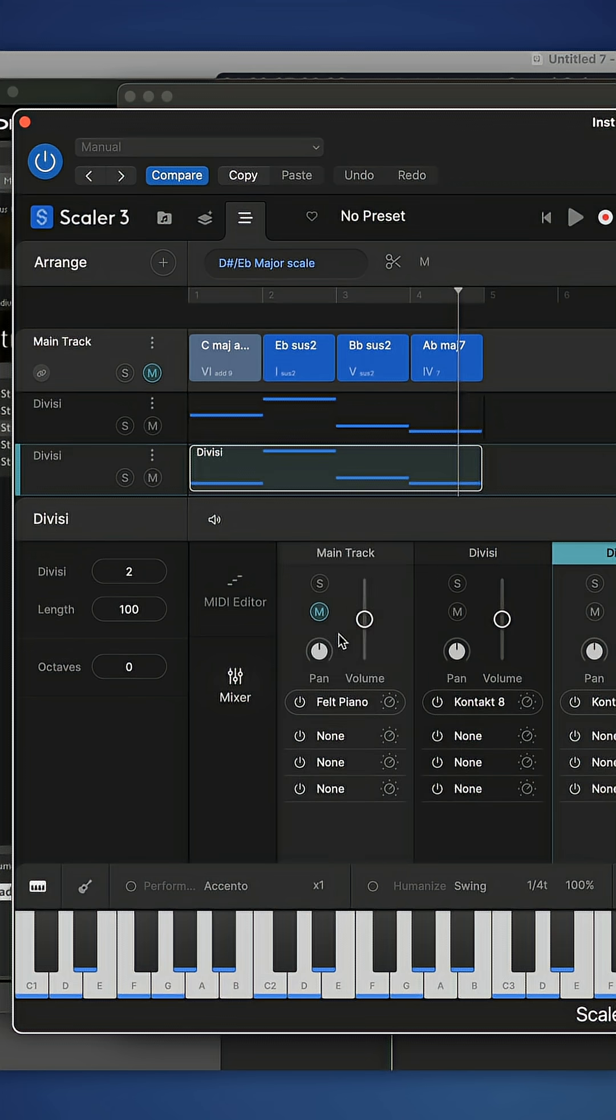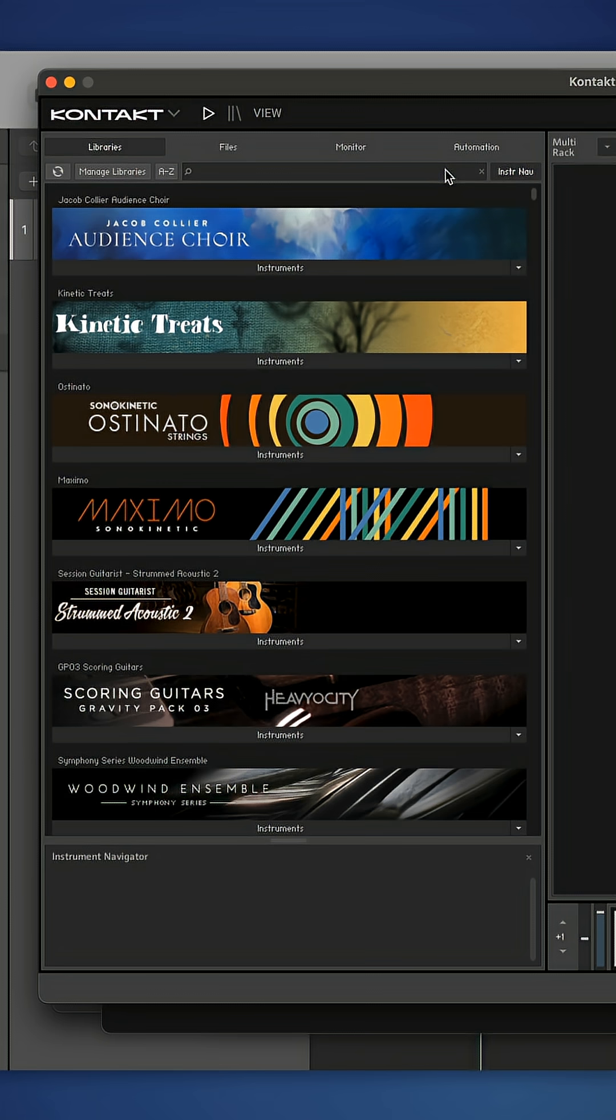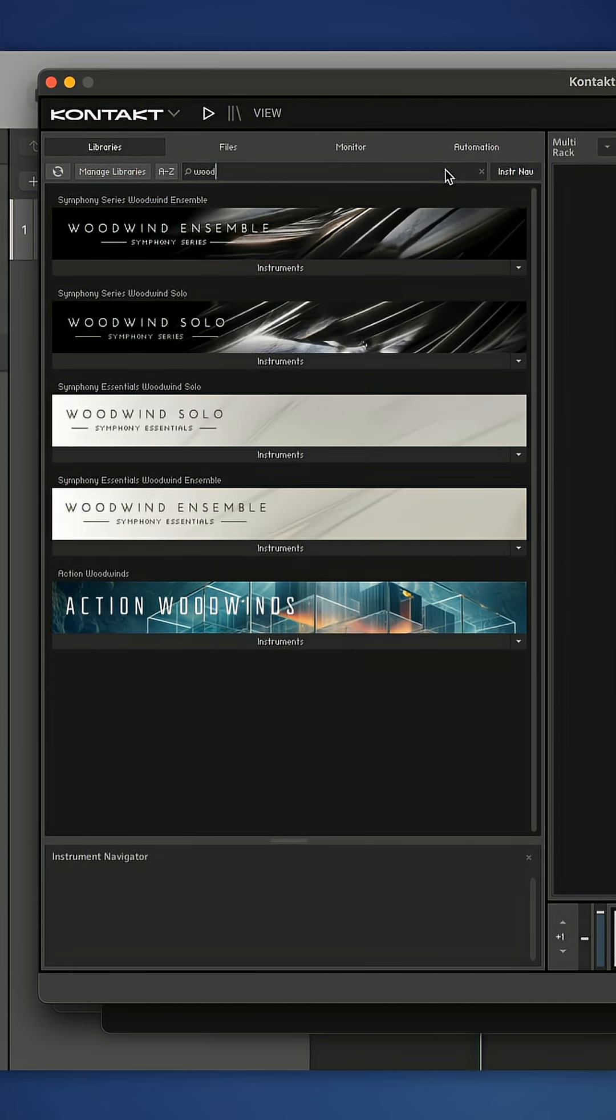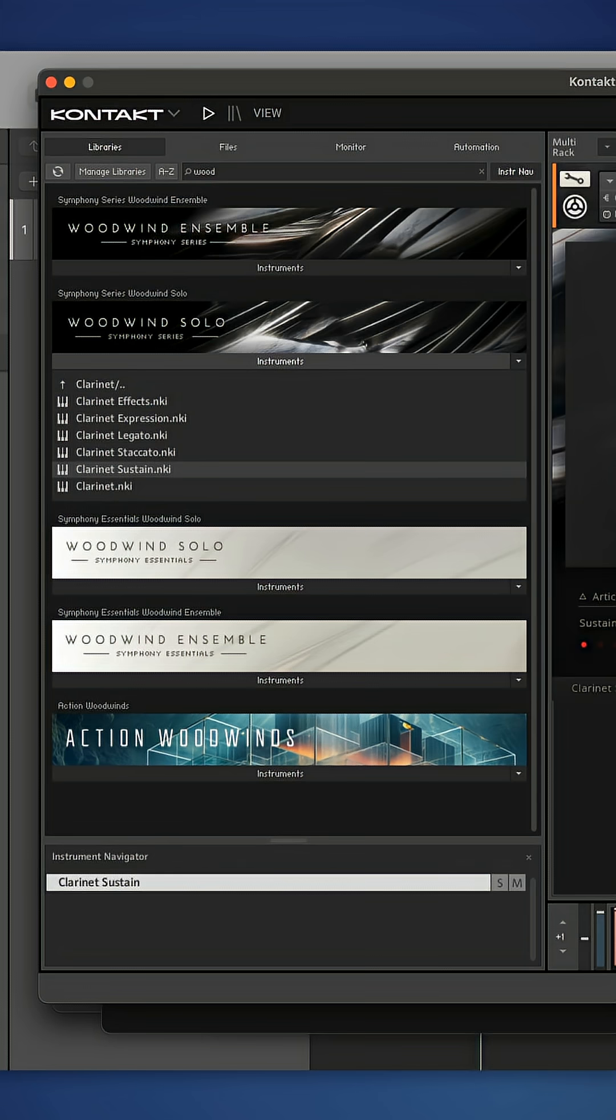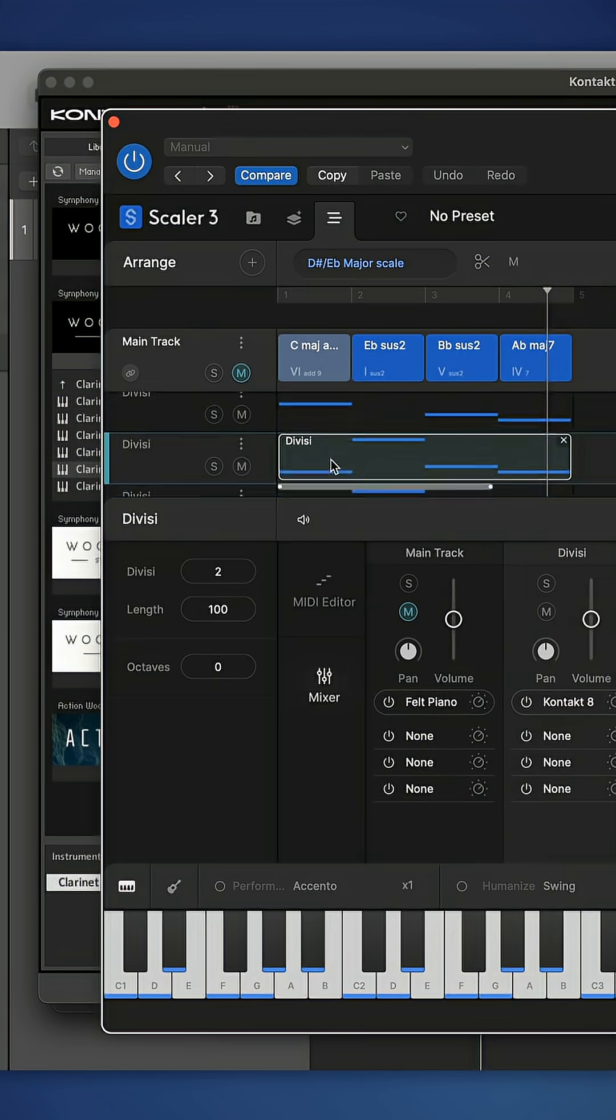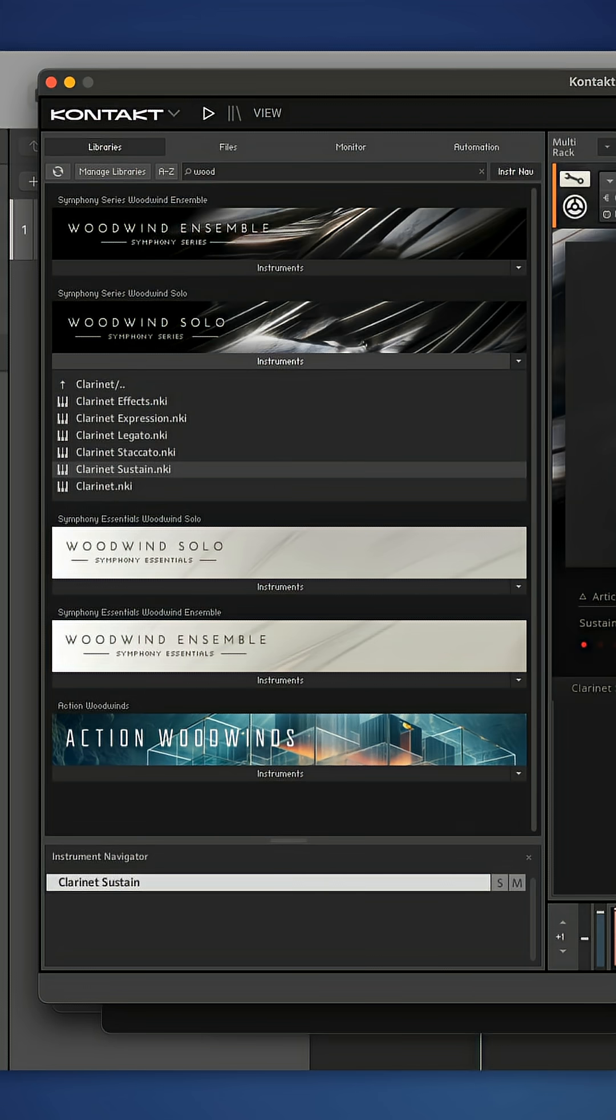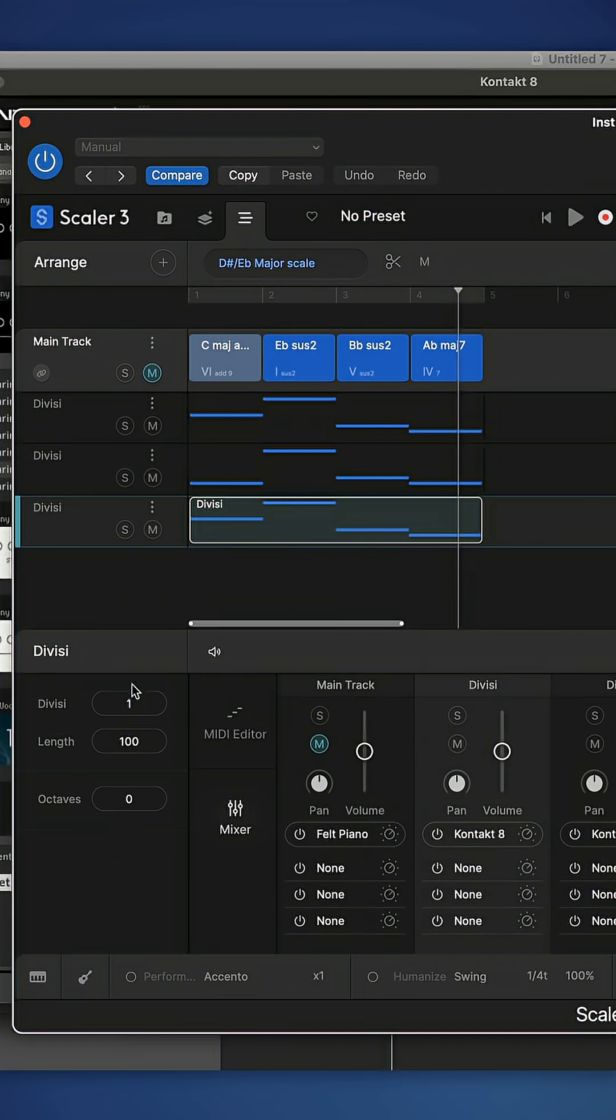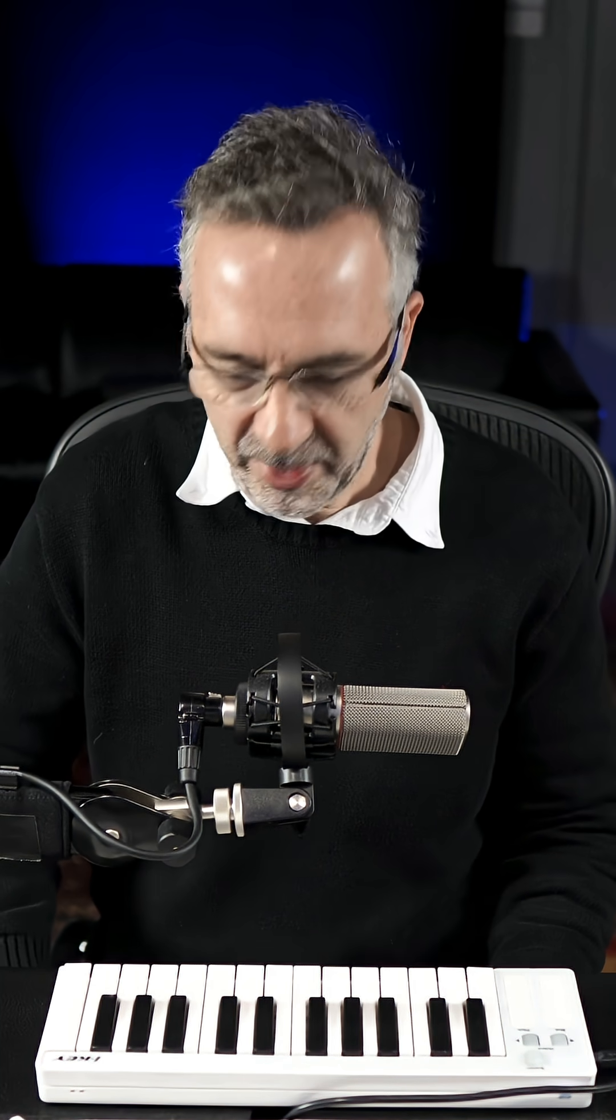Nice. I'm going to add a third and final divisi track for now, and this time I'm going to look for some woods and I'm going to pull up a clarinet. So if I come back to Scaler and I'm going to make this play the third note, now I should have a nice authentic orchestral patch.